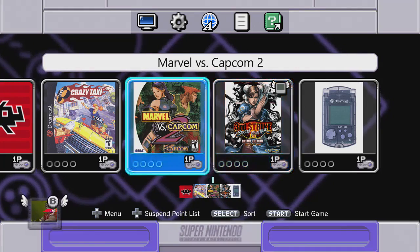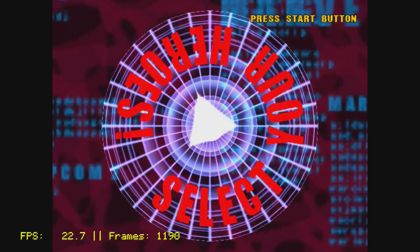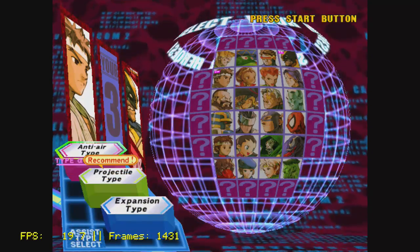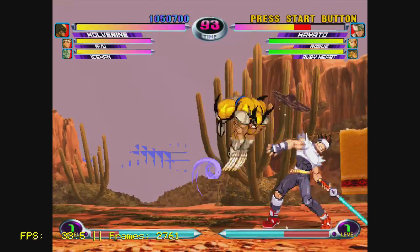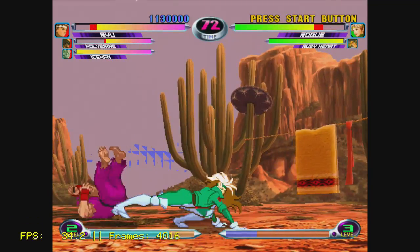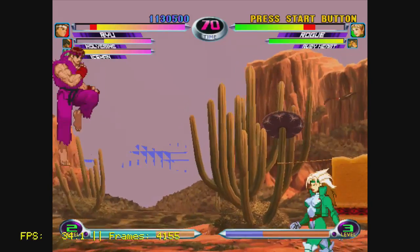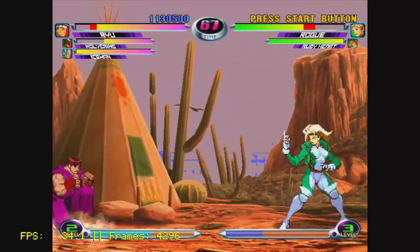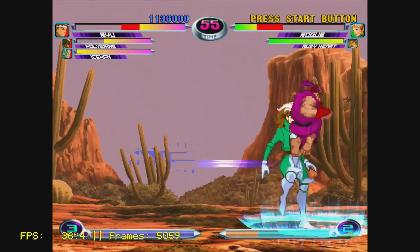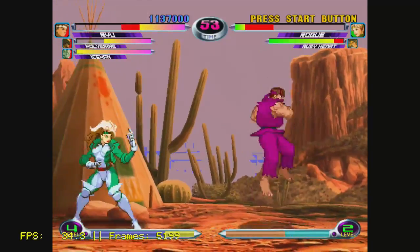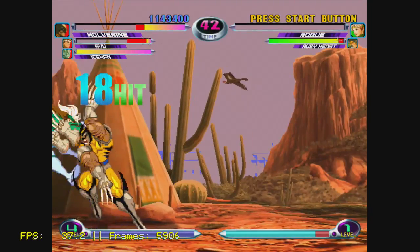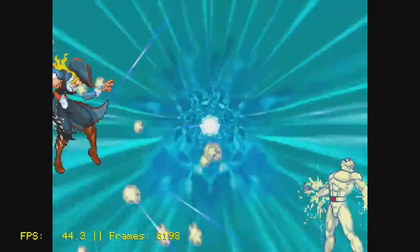And now what we've all been waiting for — Marvel vs. Capcom 2. Let's select a couple characters: Wolverine... actually Ken... we'll go with Ryu, and how about Iceman. Looks like we're fighting Hayato from Star Gladiator. Not too bad — there's noticeable slowdown and the background isn't exactly looking the way it's supposed to, but still not bad. The game is definitely playable. I feel like I wouldn't mind regularly playing this against a friend. We won!